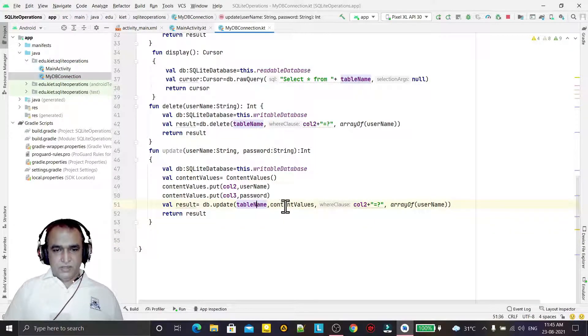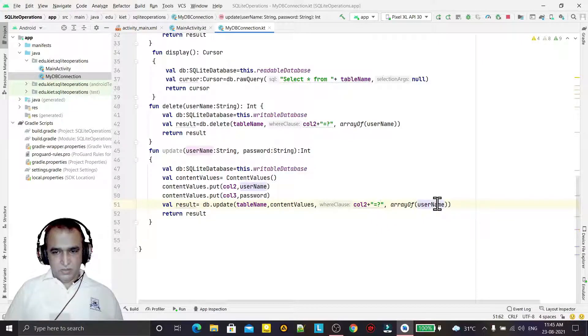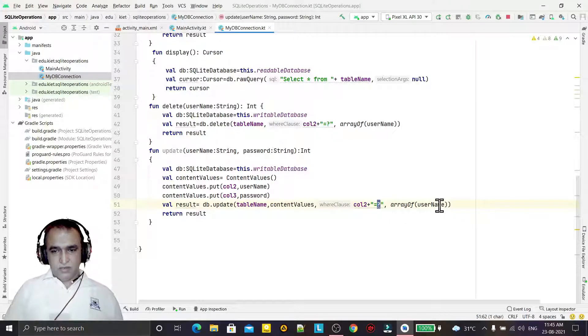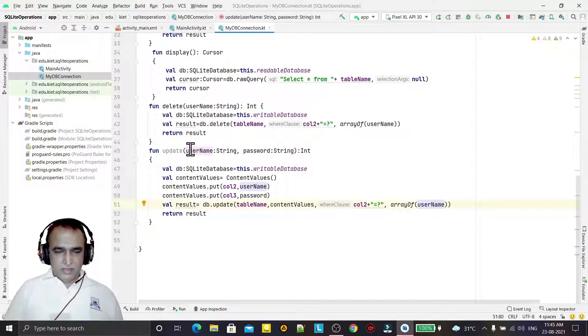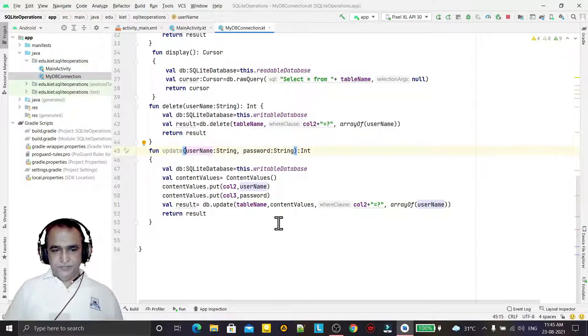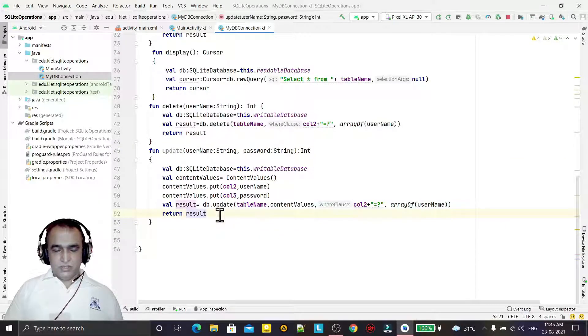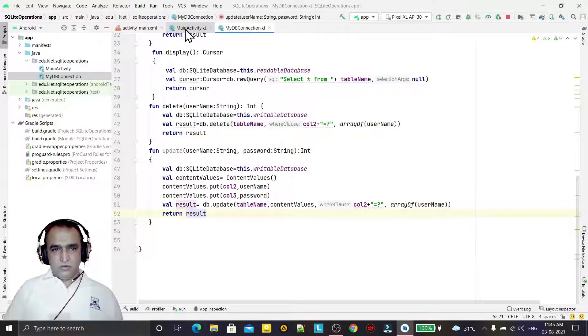So we have given the table name, the content name, and the column name on the basis you want to update the information. In place of question mark, we have passed the field that I want to update. So if the information is updated, then we go to the main activity.